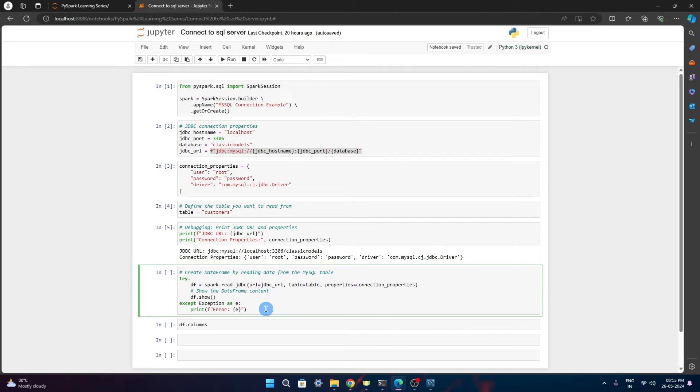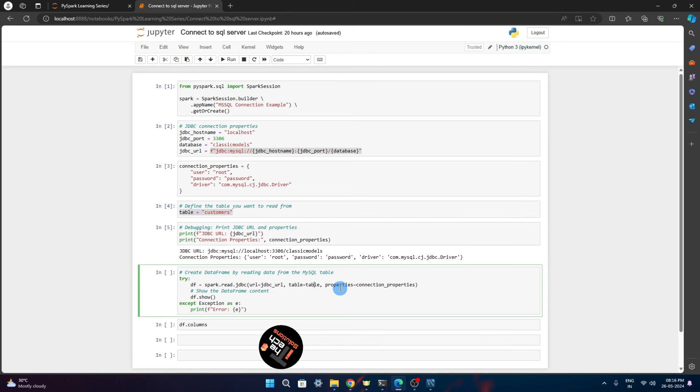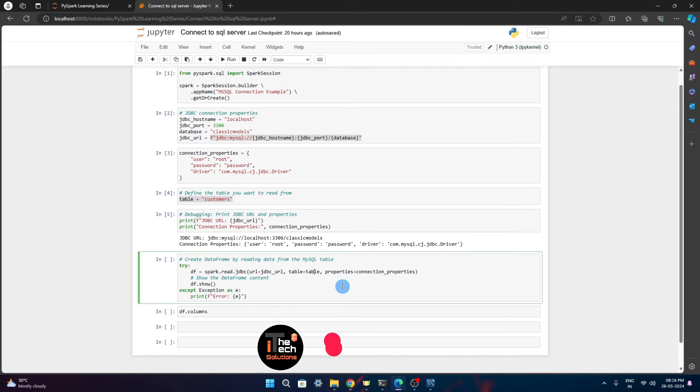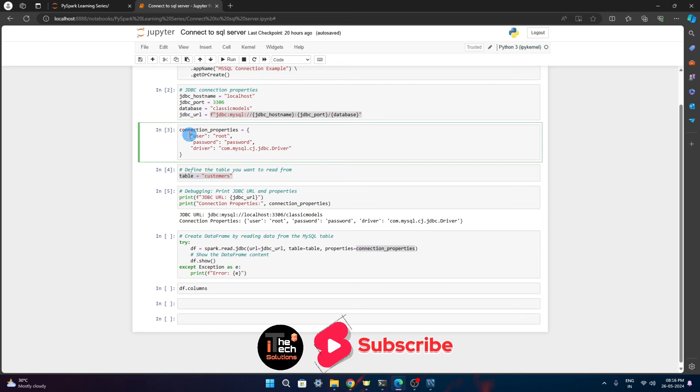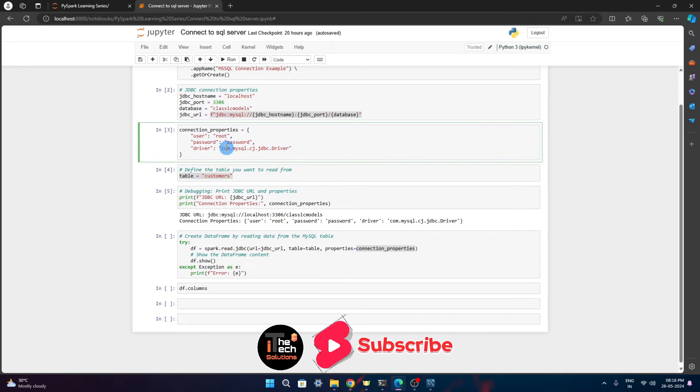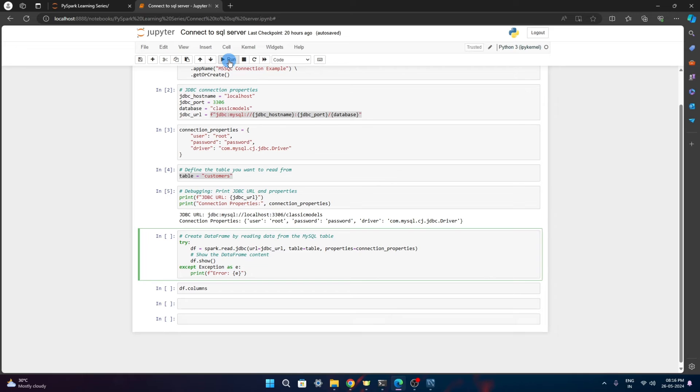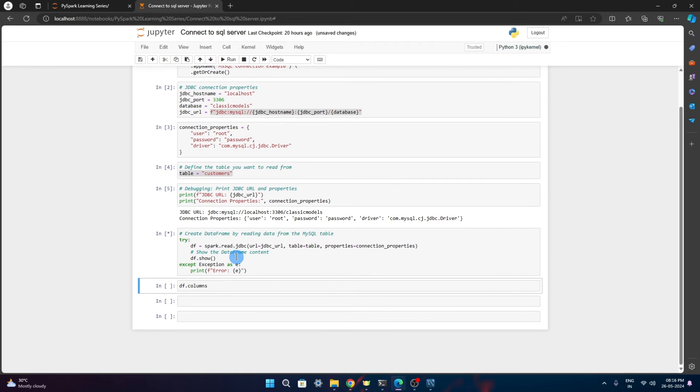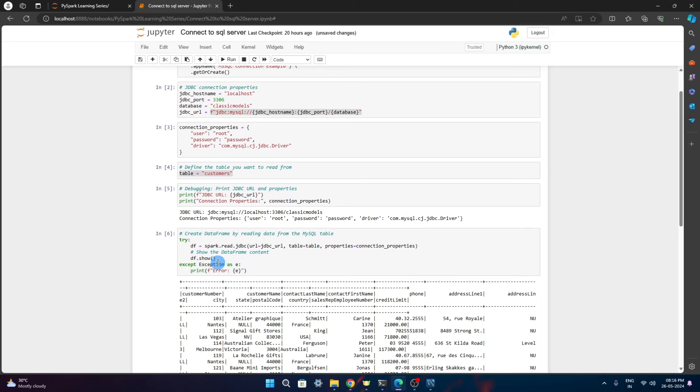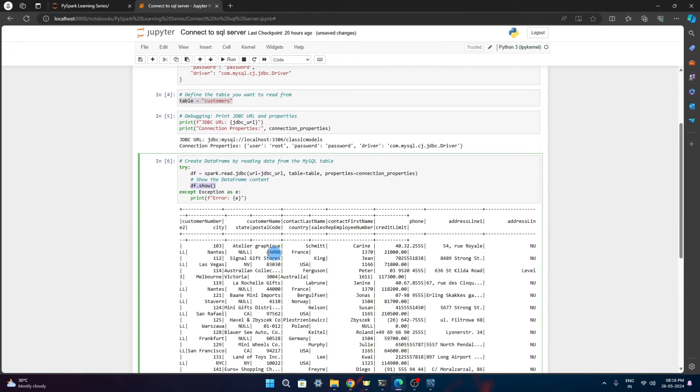URL we have given, table name also we have populated here. I want to read the customers table. In properties, we are giving connection properties, which is nothing but the user credentials and the driver. When we provide these things and we just do a read, it will directly connect to the database and create a dataframe from that particular table. I'll just run this and since it has df.show statement, it will show the content.